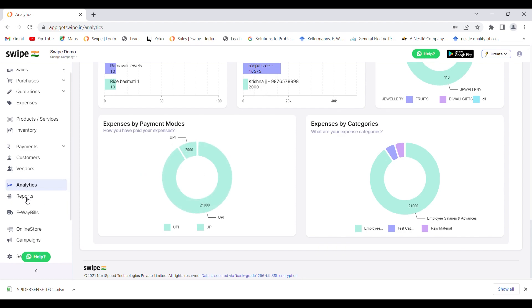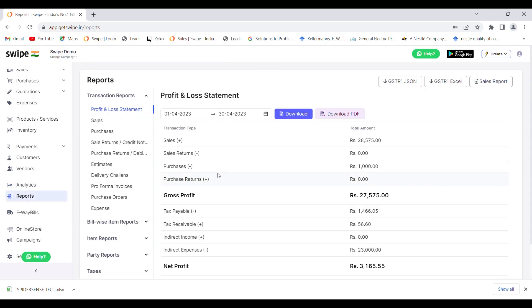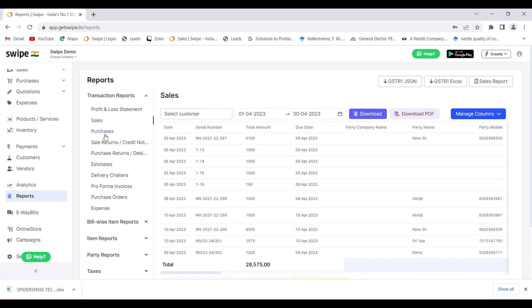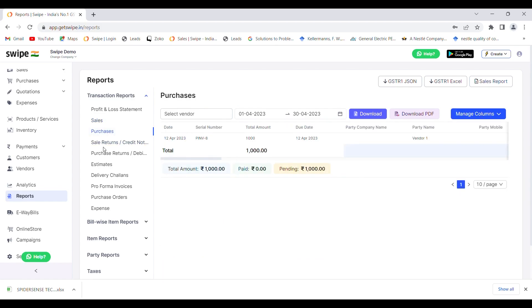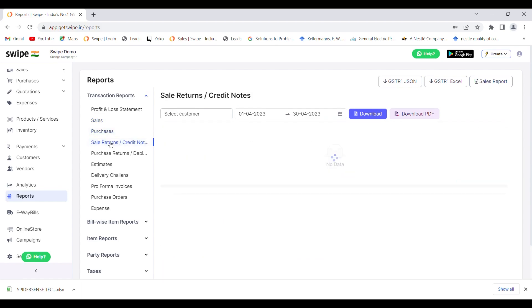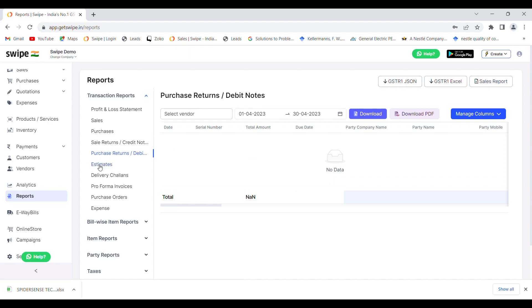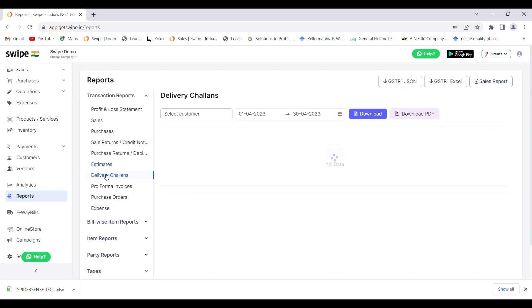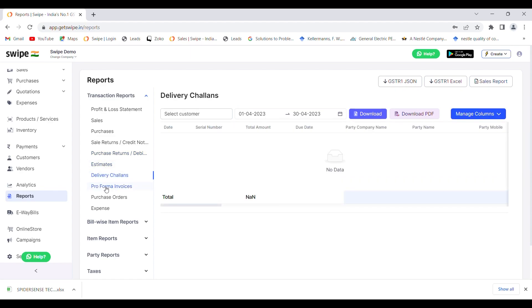In the reports section, you can get comprehensive 25+ reports of all the transactions in your account. You can see the profit and loss statement, sales report, purchase report, sales returns, purchase returns, quotations, delivery challans, pro-forma invoices, purchase orders, and expenses.